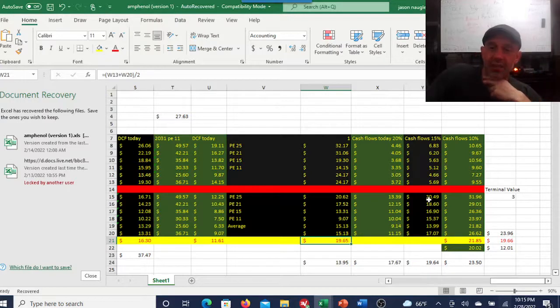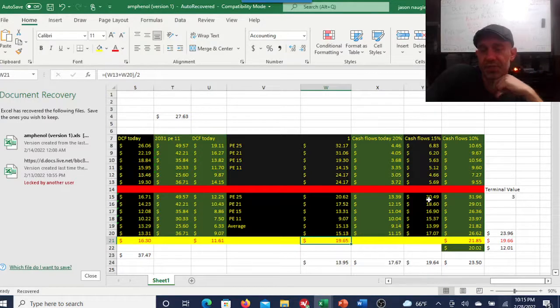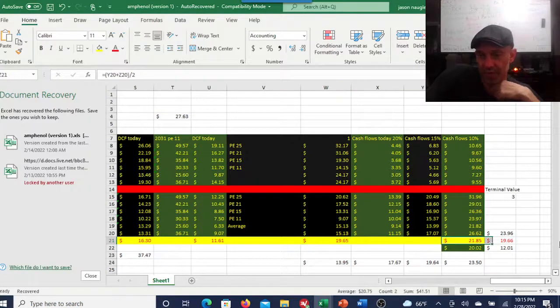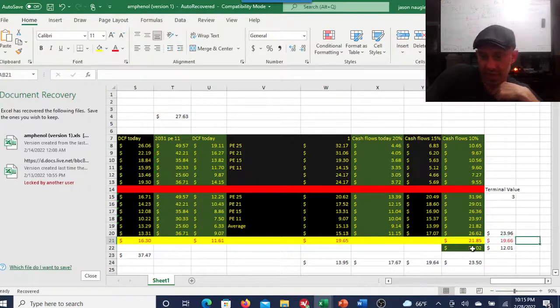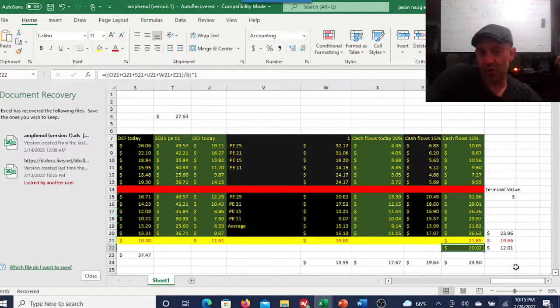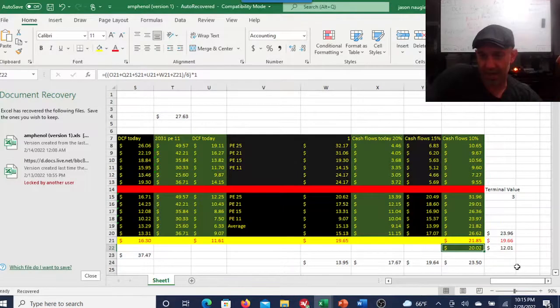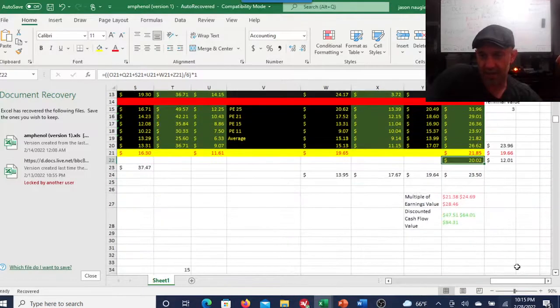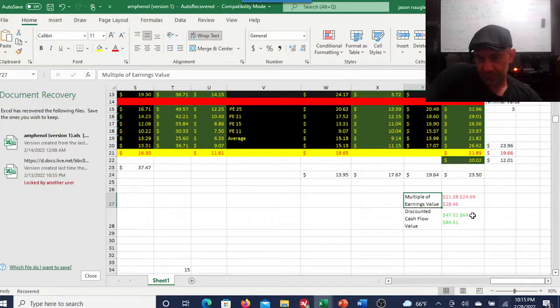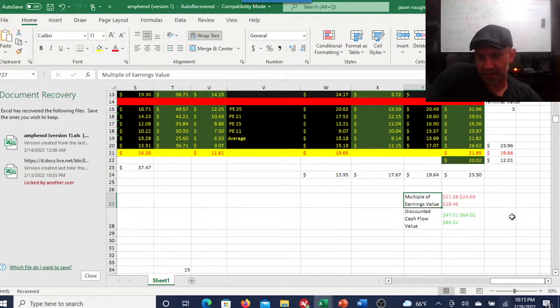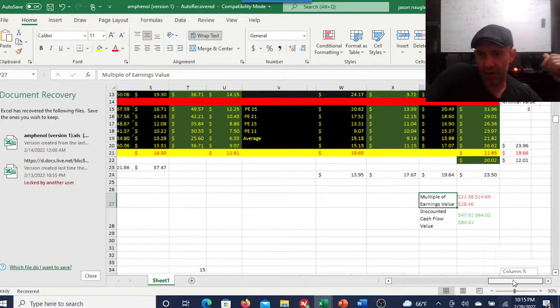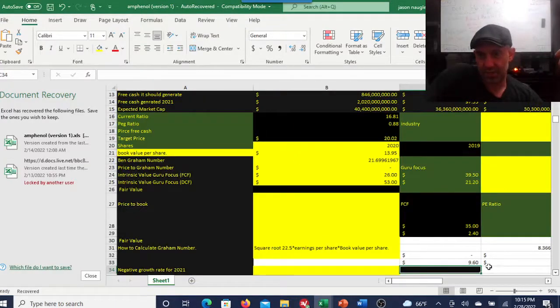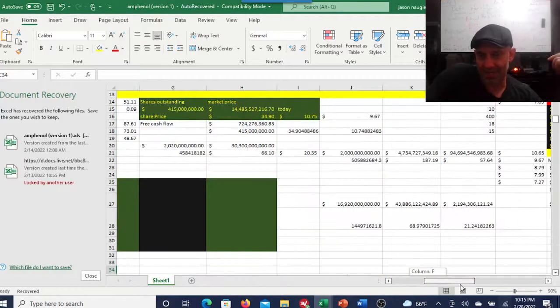If we come down on a price-to-earnings ratio at 21, you got a $24 stock. At 15 you have a $16 stock, and at 11 you have an $11.61 stock. Using this method, which is just the averages of these price-to-earnings ratios, just average them together, you're getting a $19 stock.